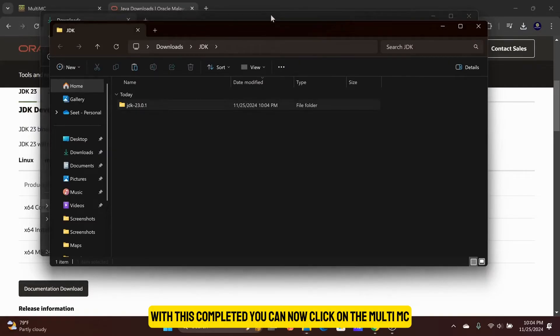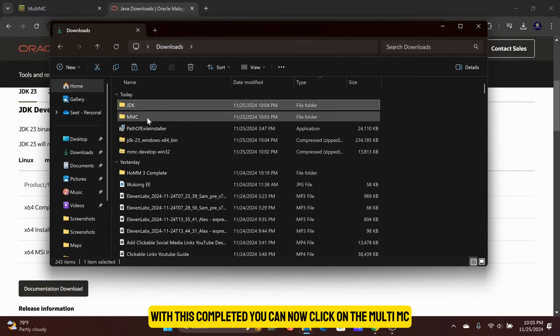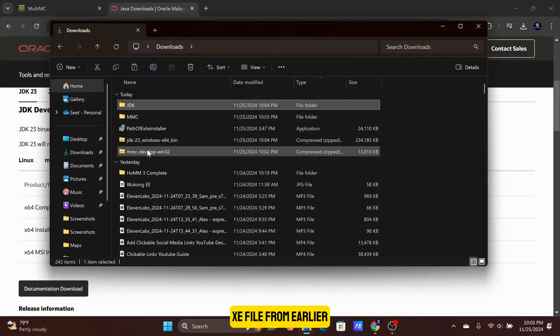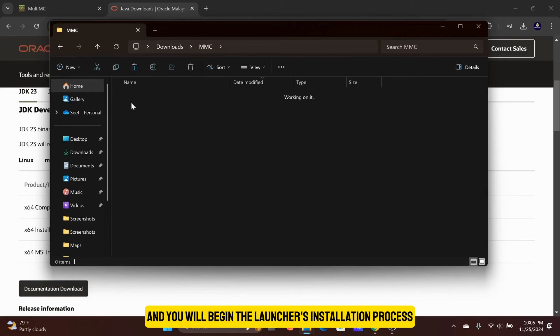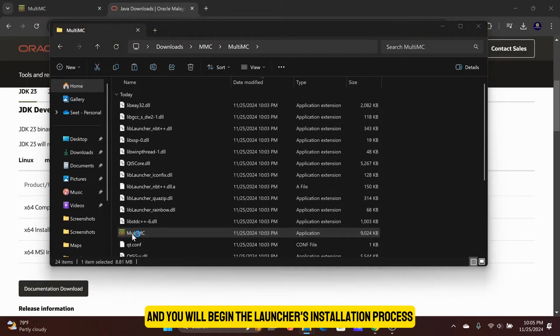With this completed, you can now click on the MultiMC EXE file from earlier, and you will begin the launcher's installation process.